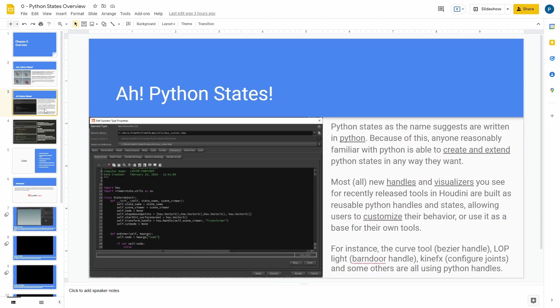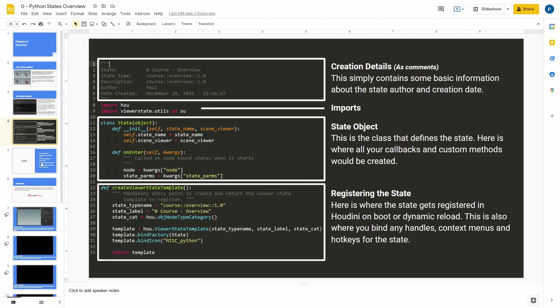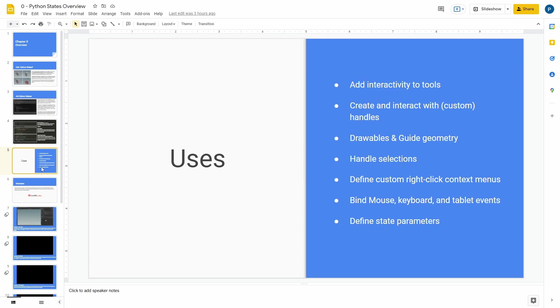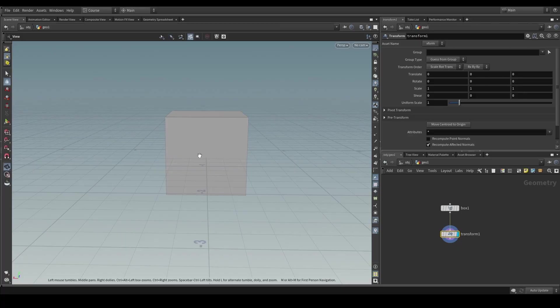In this course we will start with understanding Python states and then quickly progress to building our very first Python state.